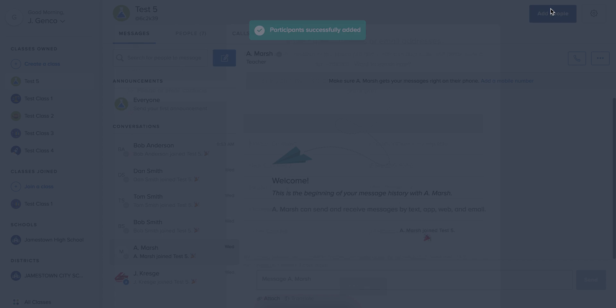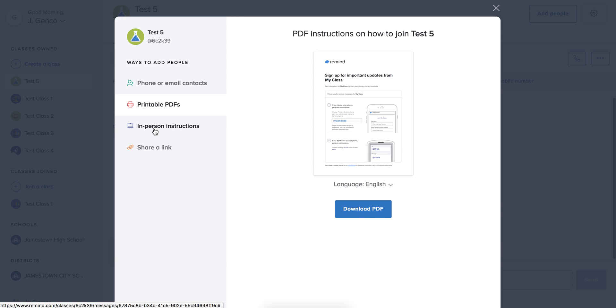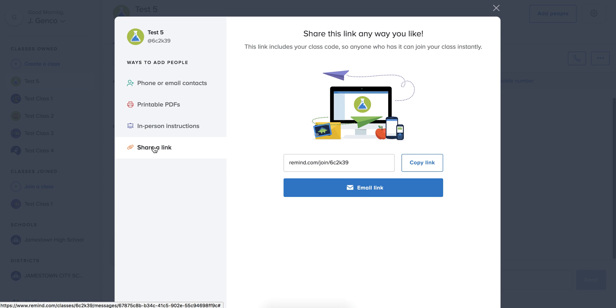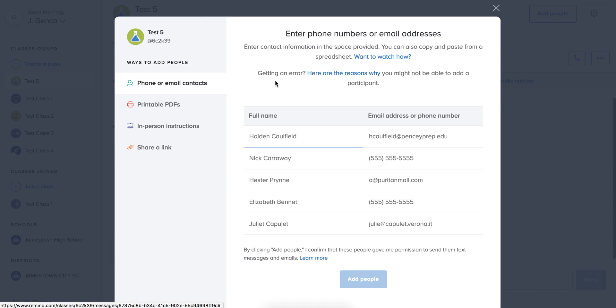When you go to add people though, you also have options where you could print a PDF and send that home with the students if that's something that would work for you. You can have the person interact through their smartphone or you can share a link with somebody. So there's a variety of ways that you can add people to the class who are not already there.